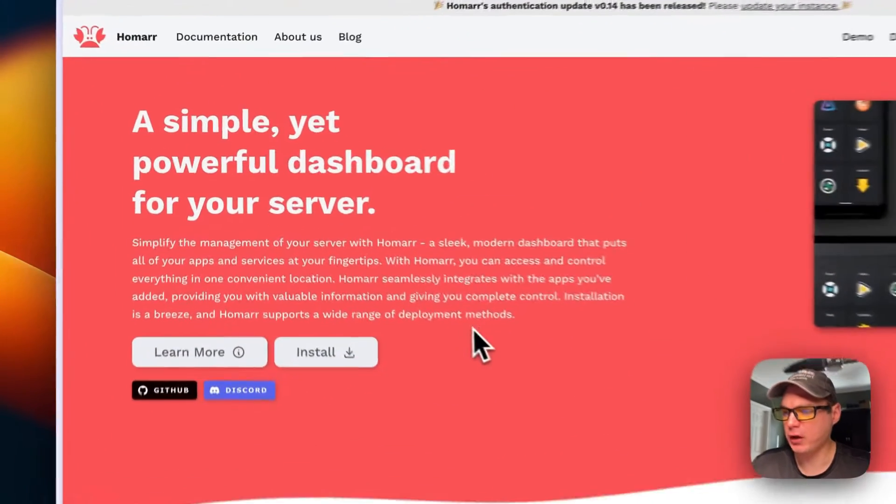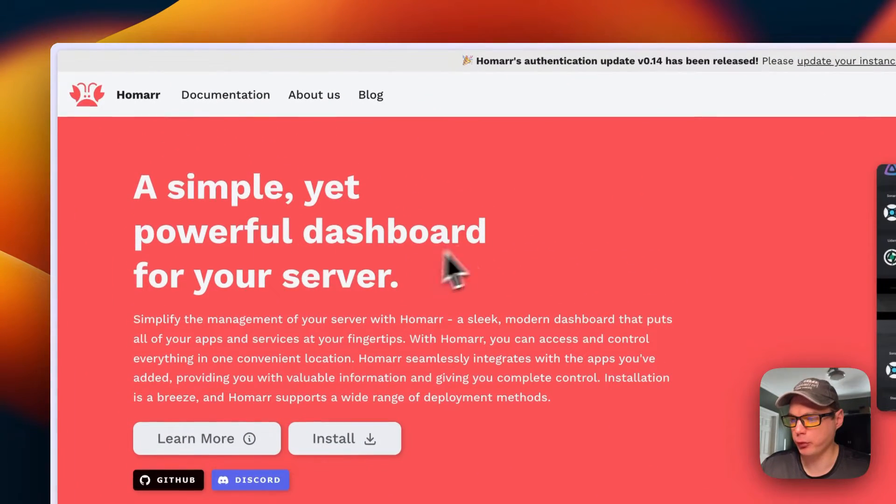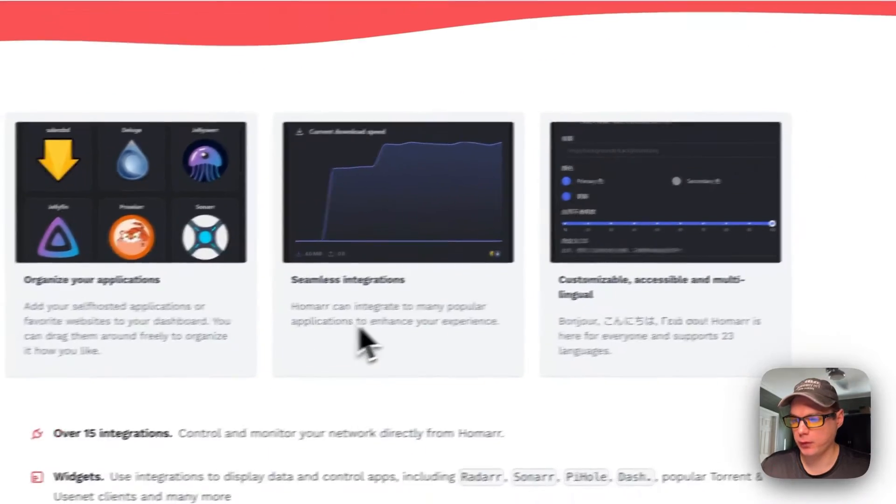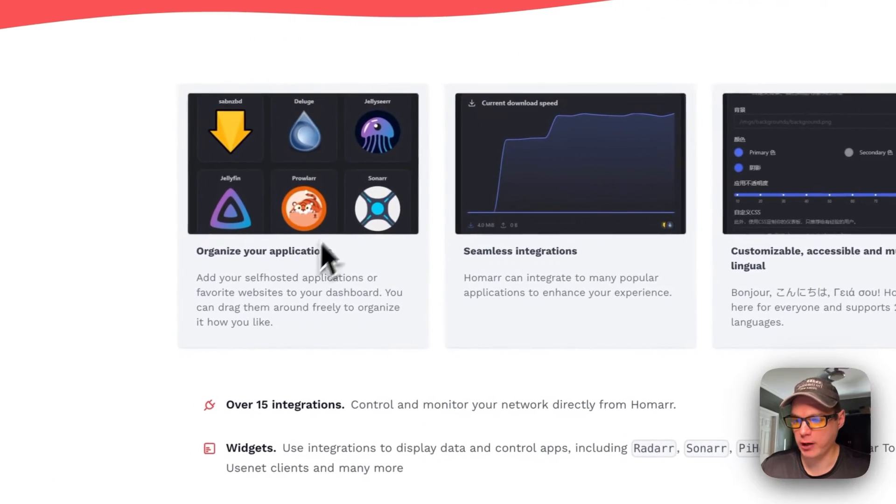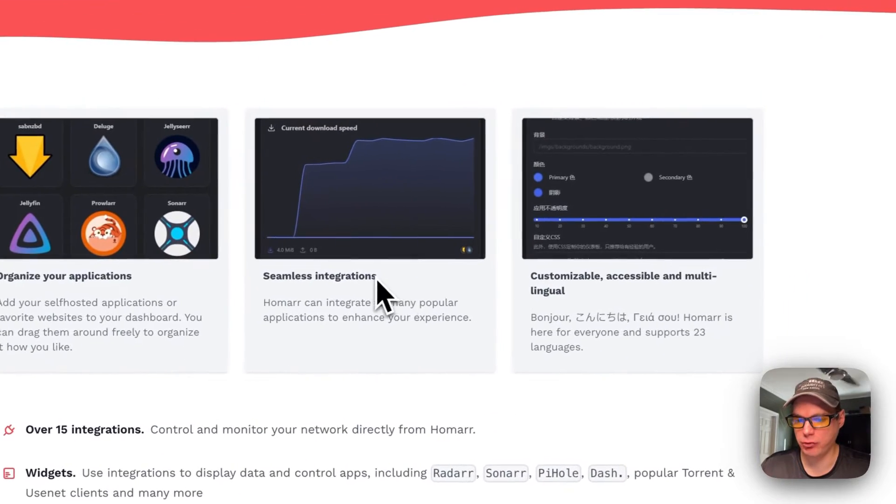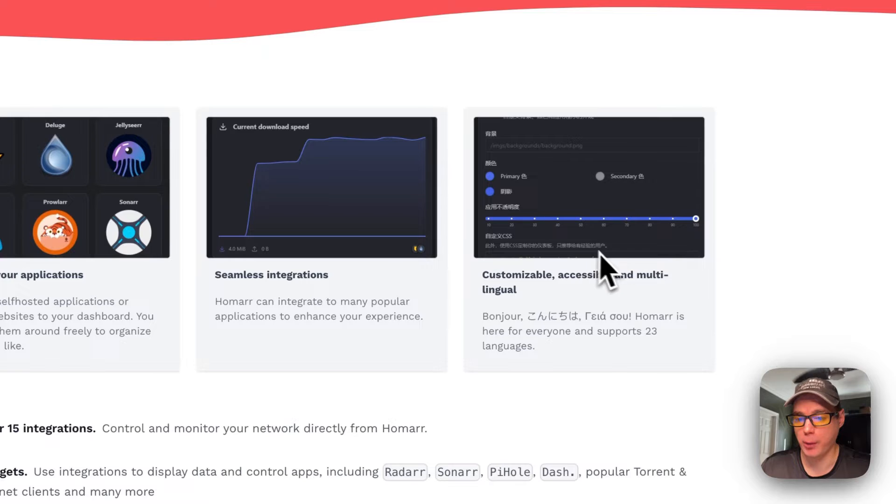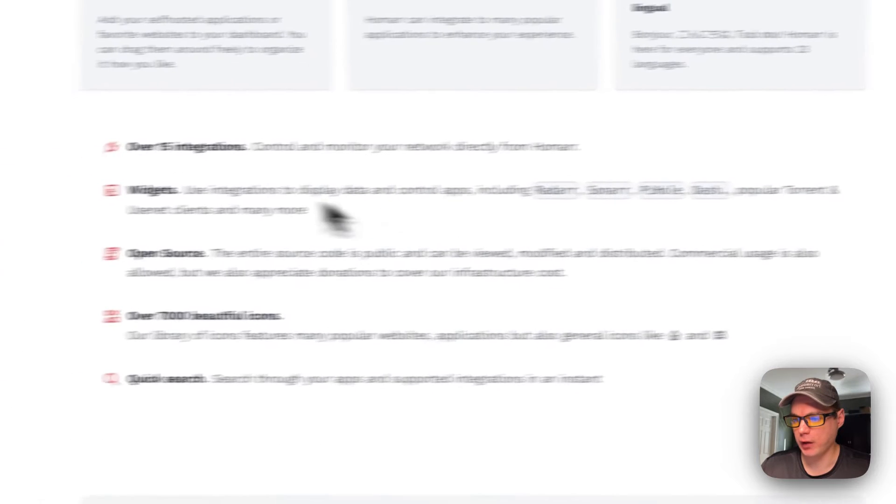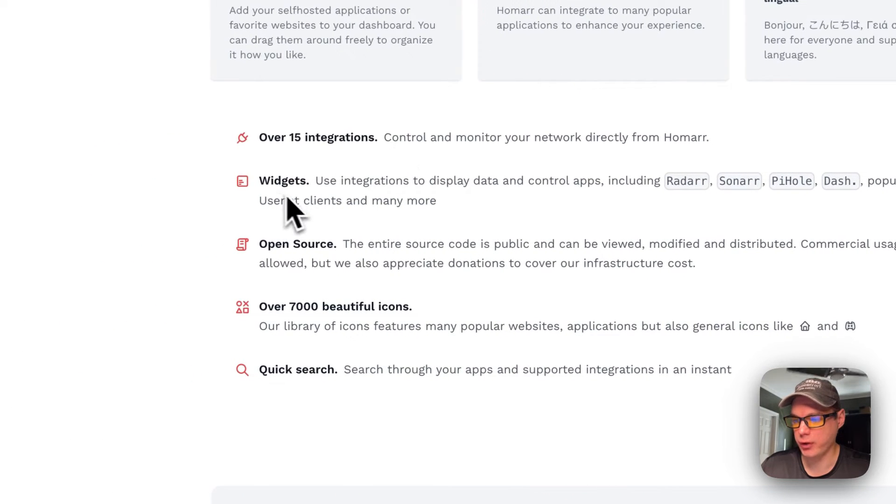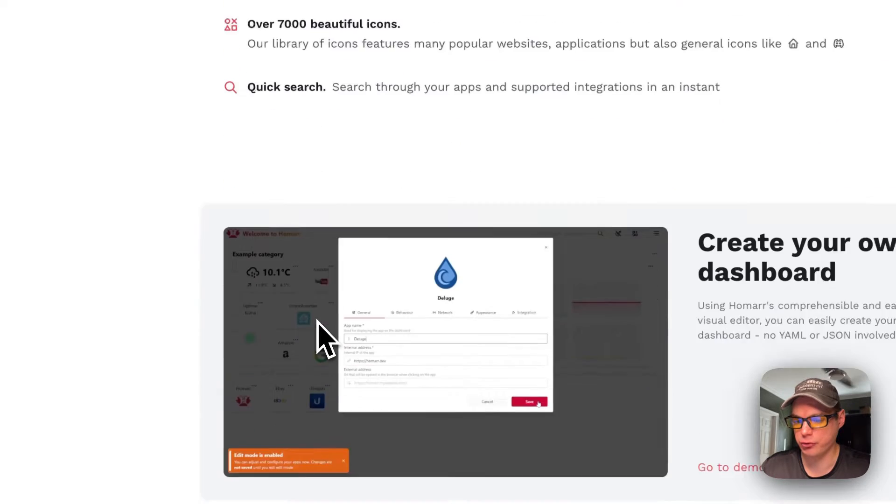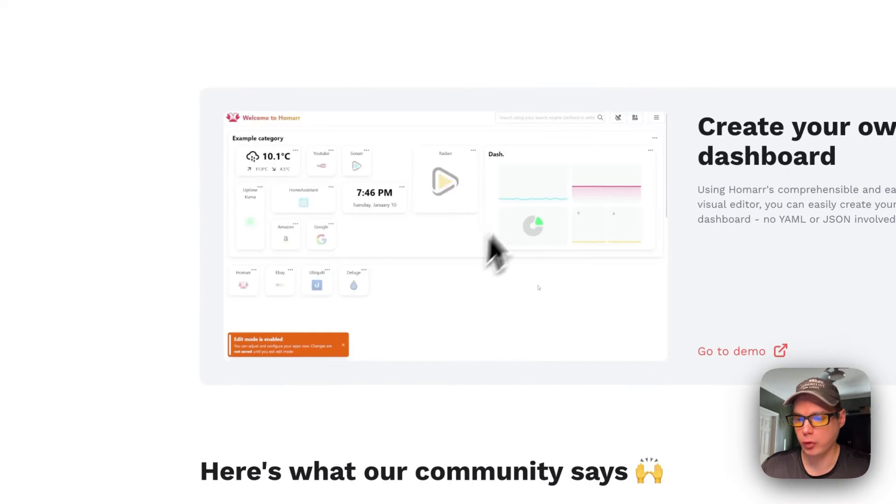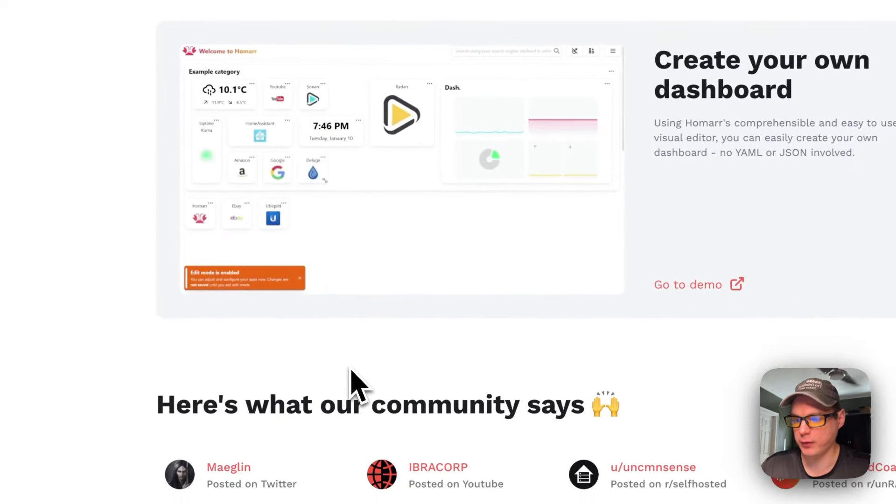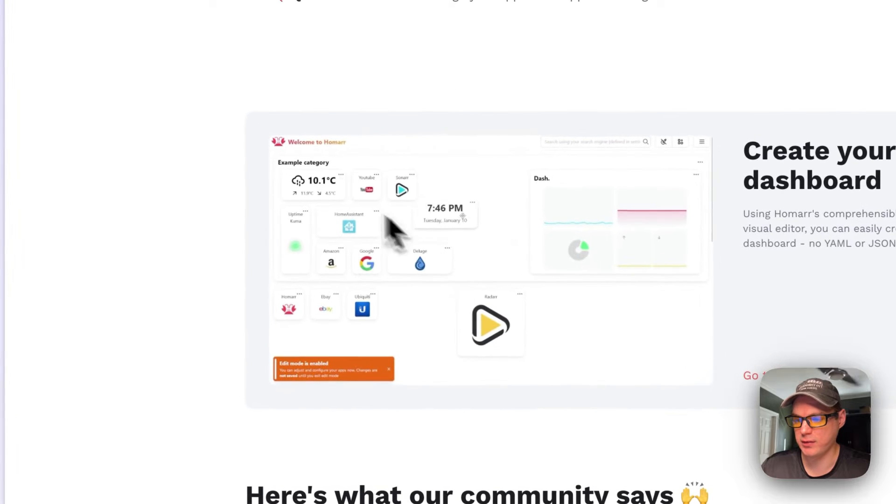This is what we'll be installing today - a simple yet powerful dashboard for your server. Organize your applications with seamless integrations, customizable, multilingual, and over 15 integration widgets. Open source with 7,000 beautiful icons, quick search, and you can create your own dashboard. This is what the UI looks like - you can drag and drop things and resize it on the dashboard.